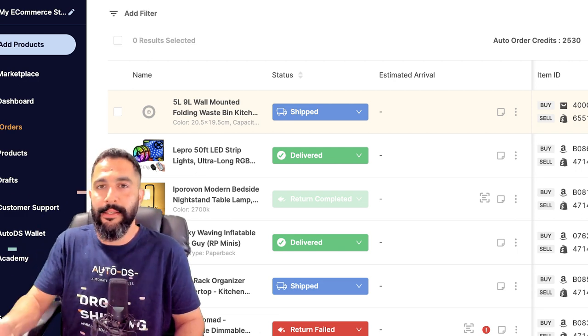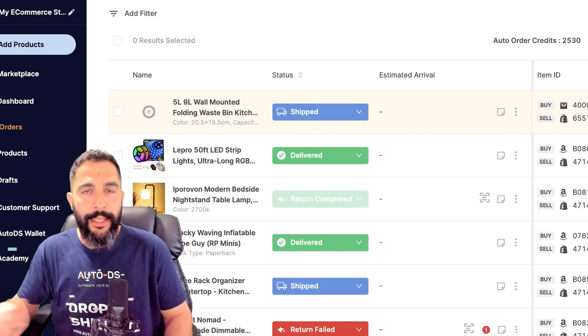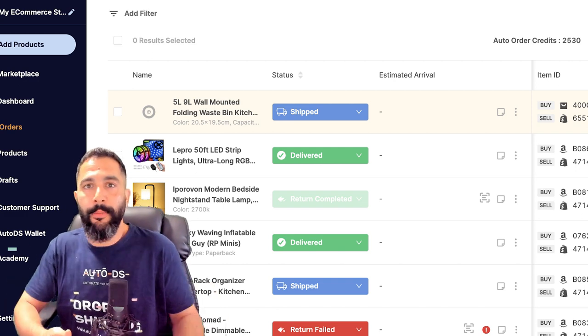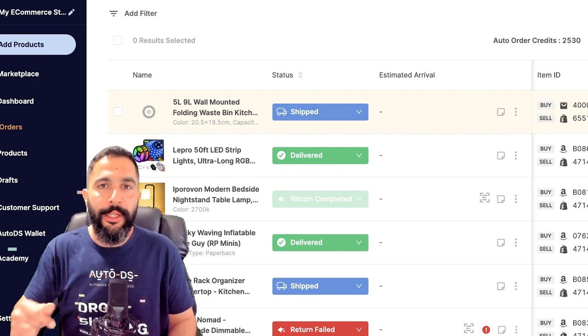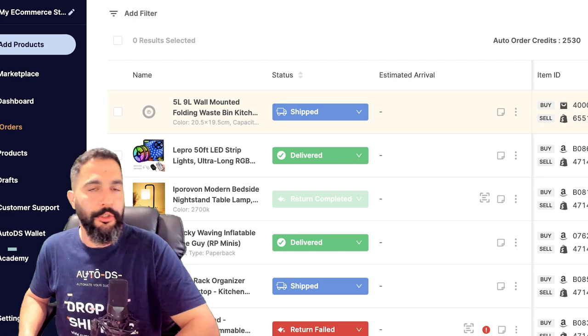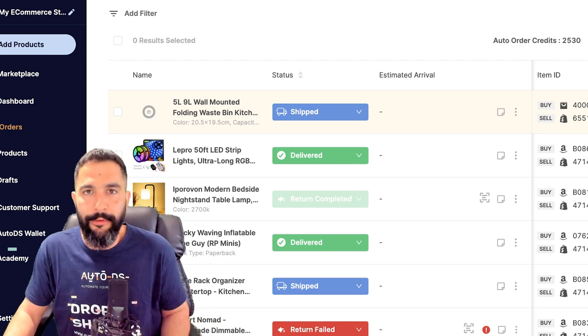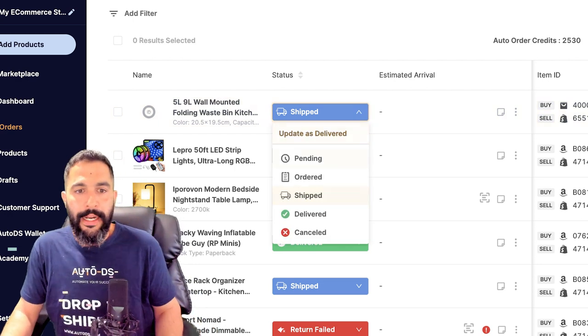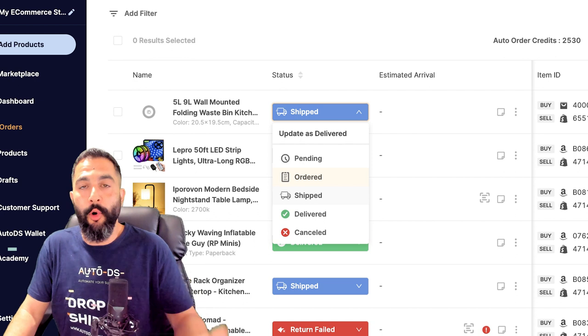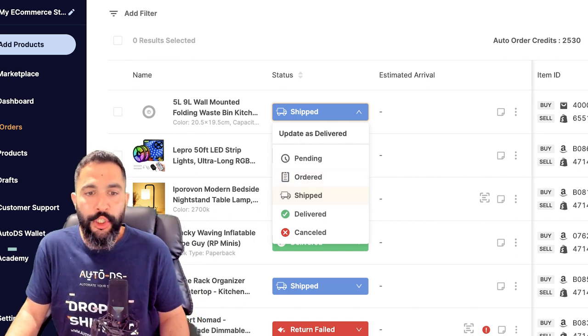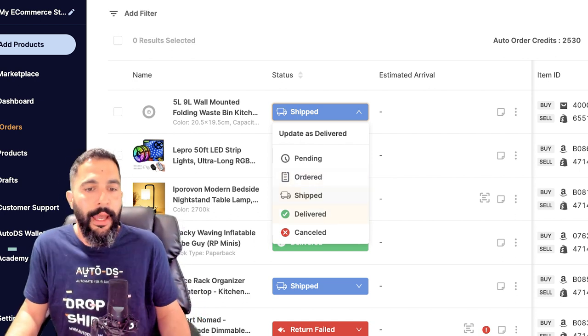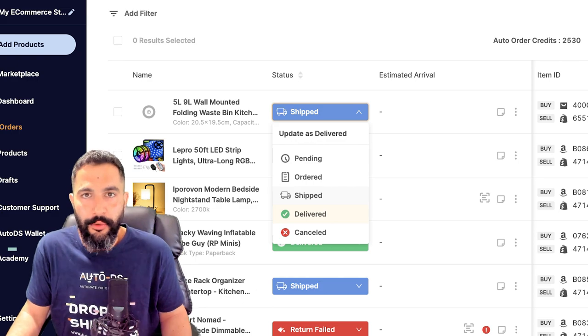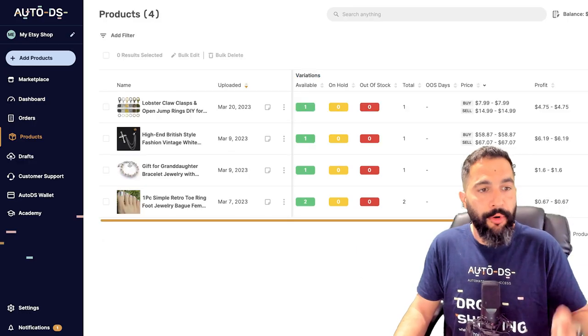Because Etsy at this point does not support automatic tracking updates, but your order will still be automated and the buyer will get their orders really quickly without you having to do anything besides update tracking information. The order statuses start in pending, they move to ordered once the order was ordered, shipped once there's tracking information available, and delivered once it was delivered to the end customer. And of course, you also have the products.